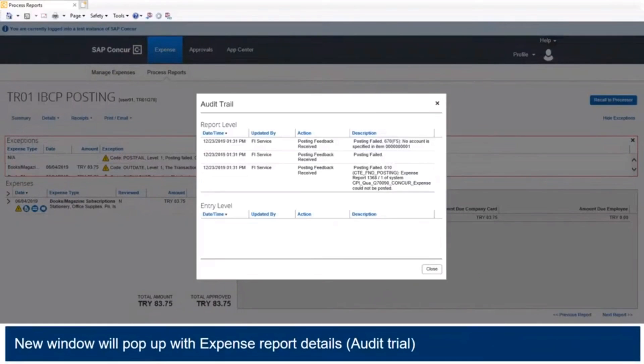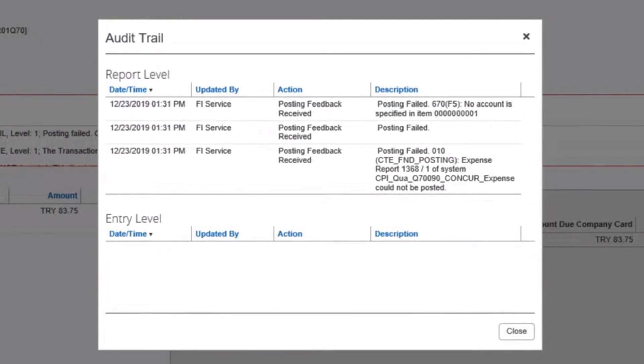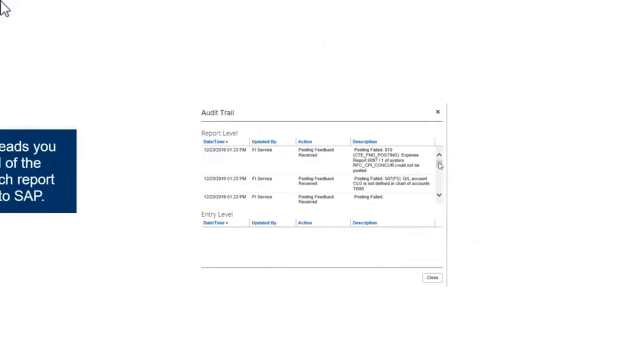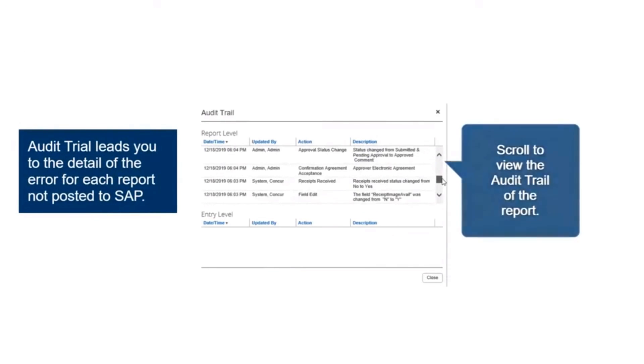Click the drop-down menu from the Details option. Select the Audit Trail option. A new window will pop up with Expense Report Details, which is the audit trail information. Scroll to view the audit trail of the report.